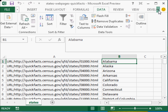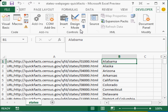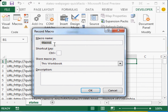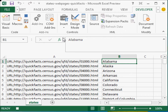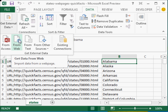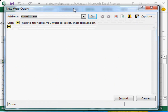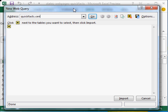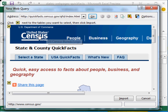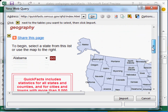I went to the Developer tab and did a macro recording — Record Macro. I clicked on it, gave it a name, said OK, and then went to Data > Get External Data > From Web and navigated to a specific website.